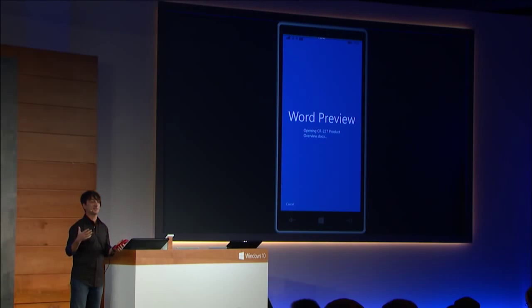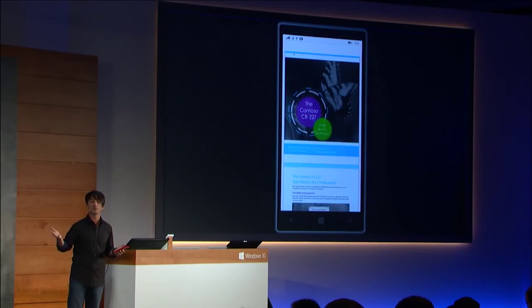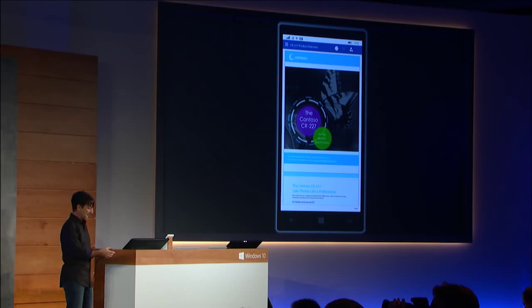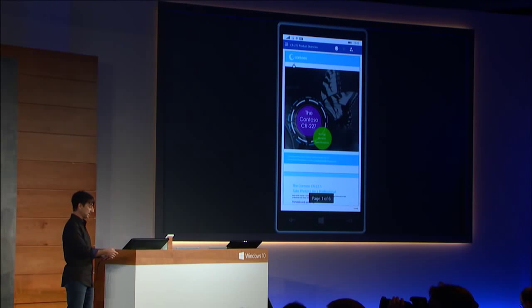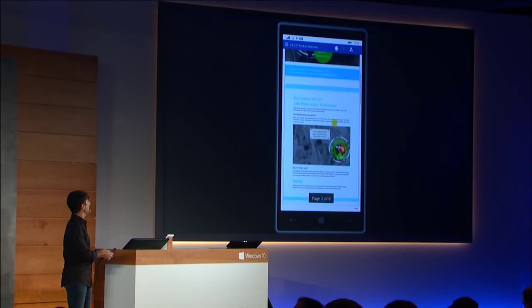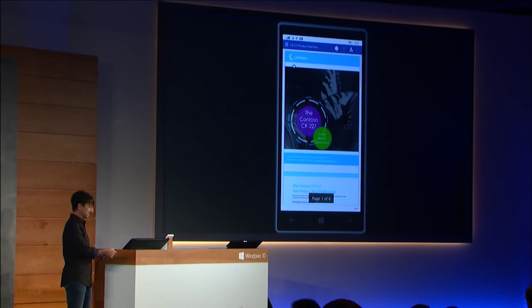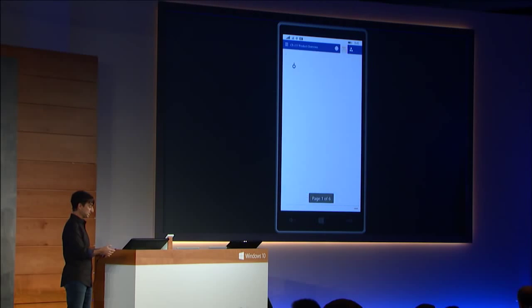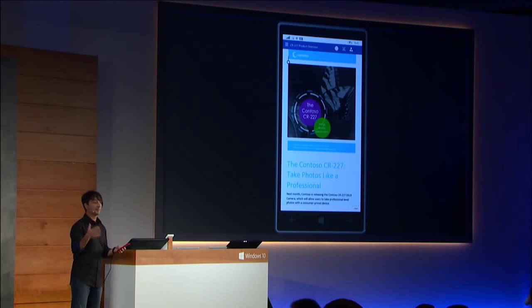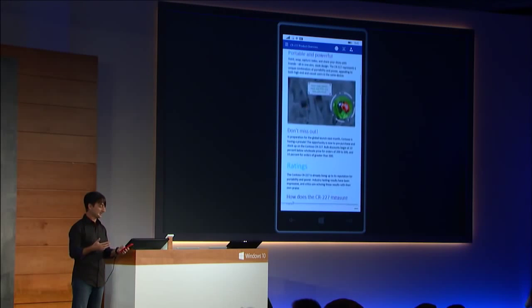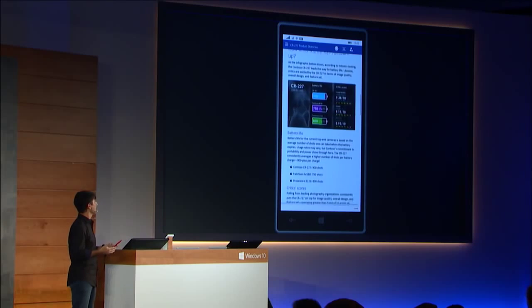As I open up Word, you see I get the familiar recent document list. I'm going to choose this pretty sophisticated Word document, and it first shows up here in page layout mode, but I'm going to use this button to switch to reflow mode, which is optimized for viewing on a touch-based device like a phone or a small tablet.